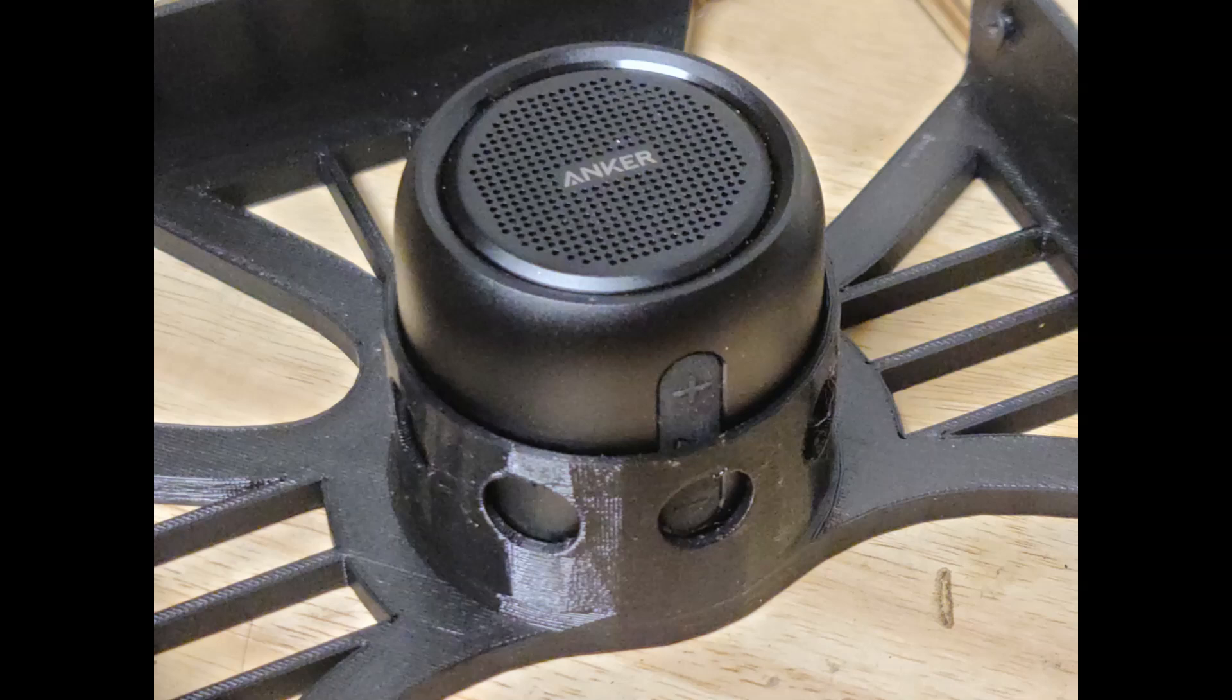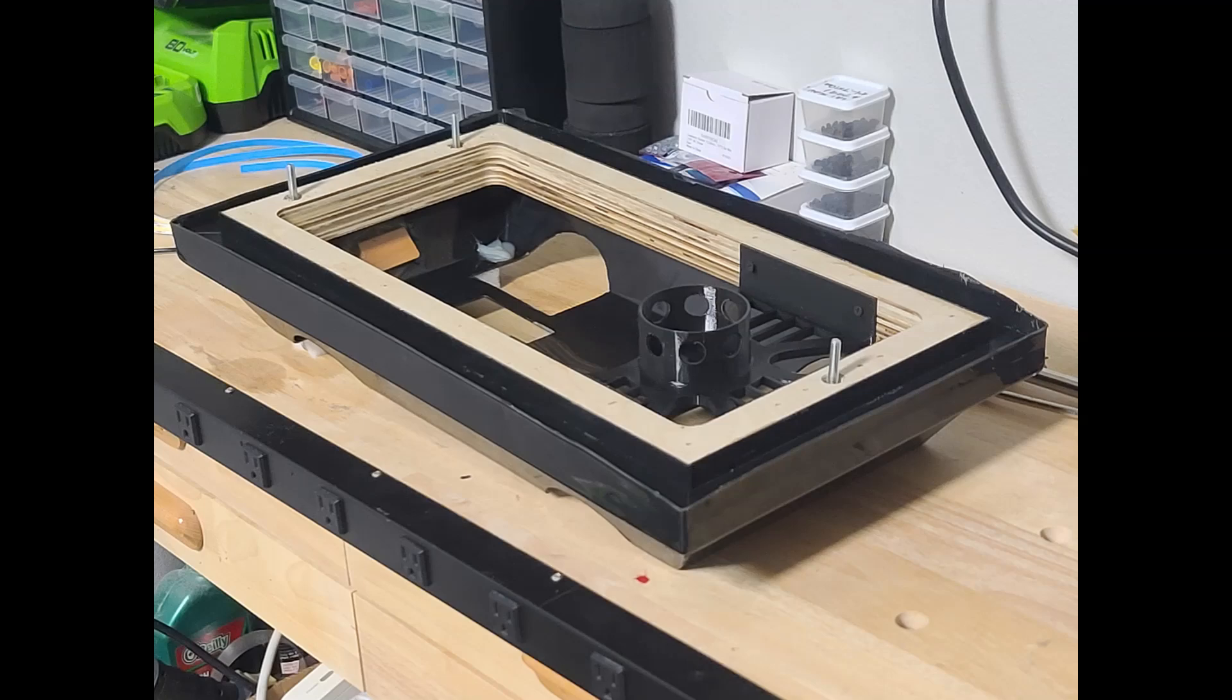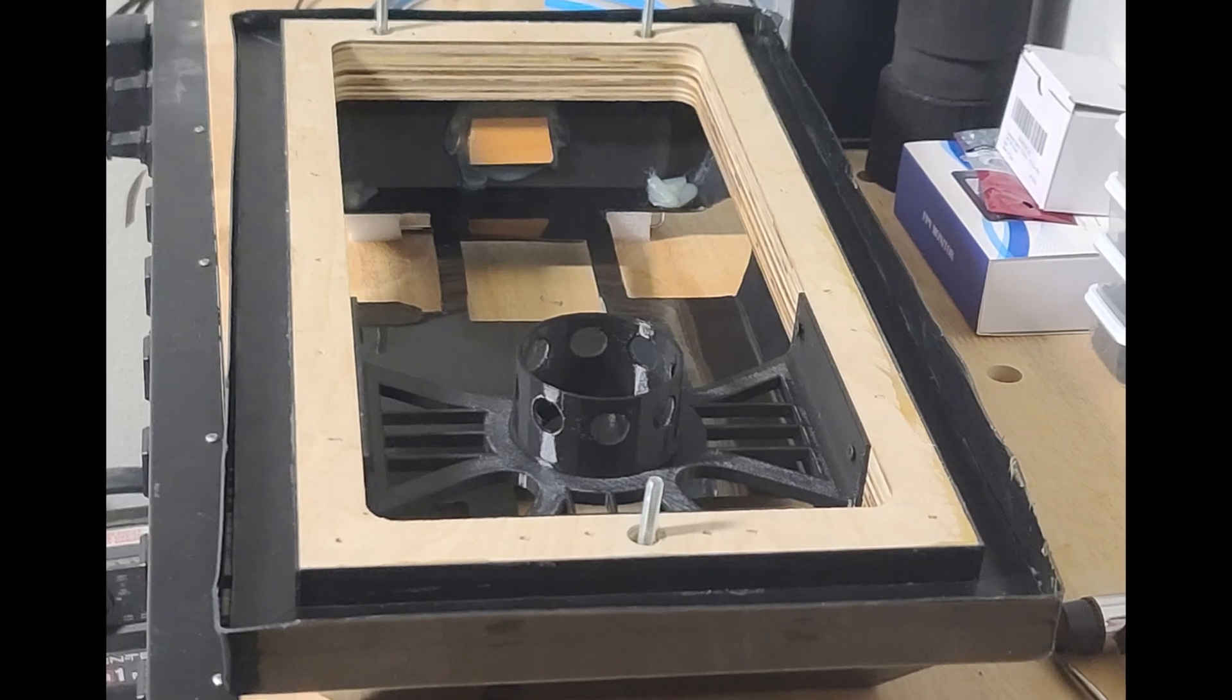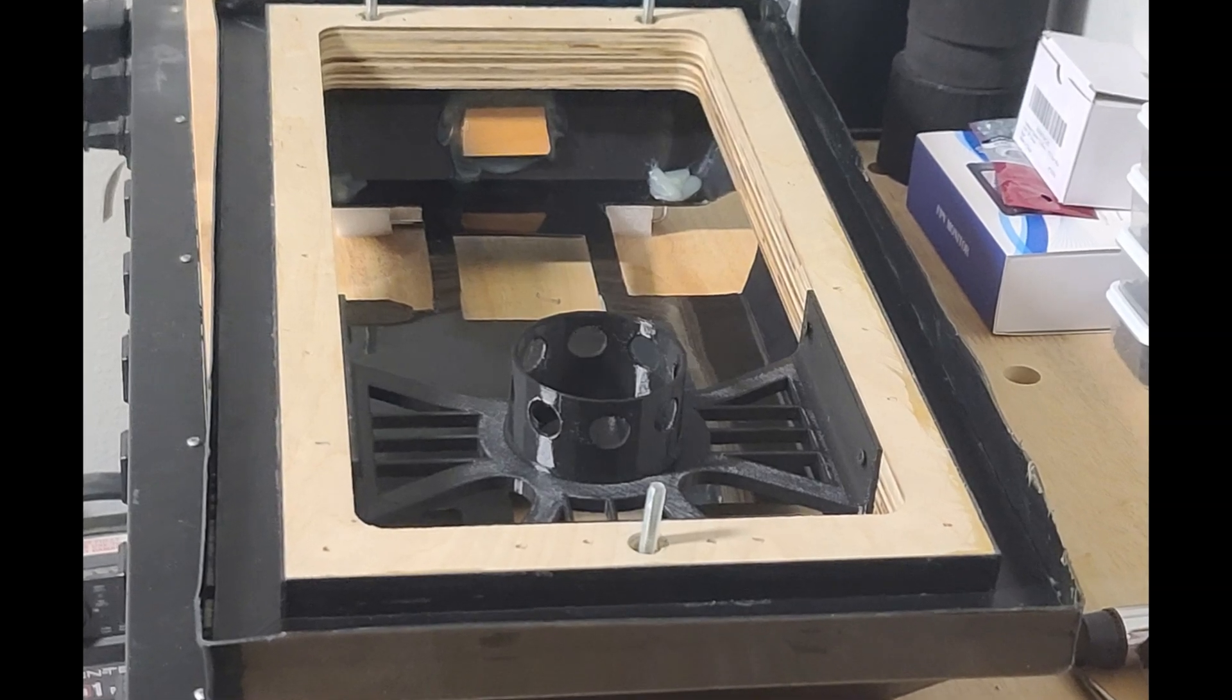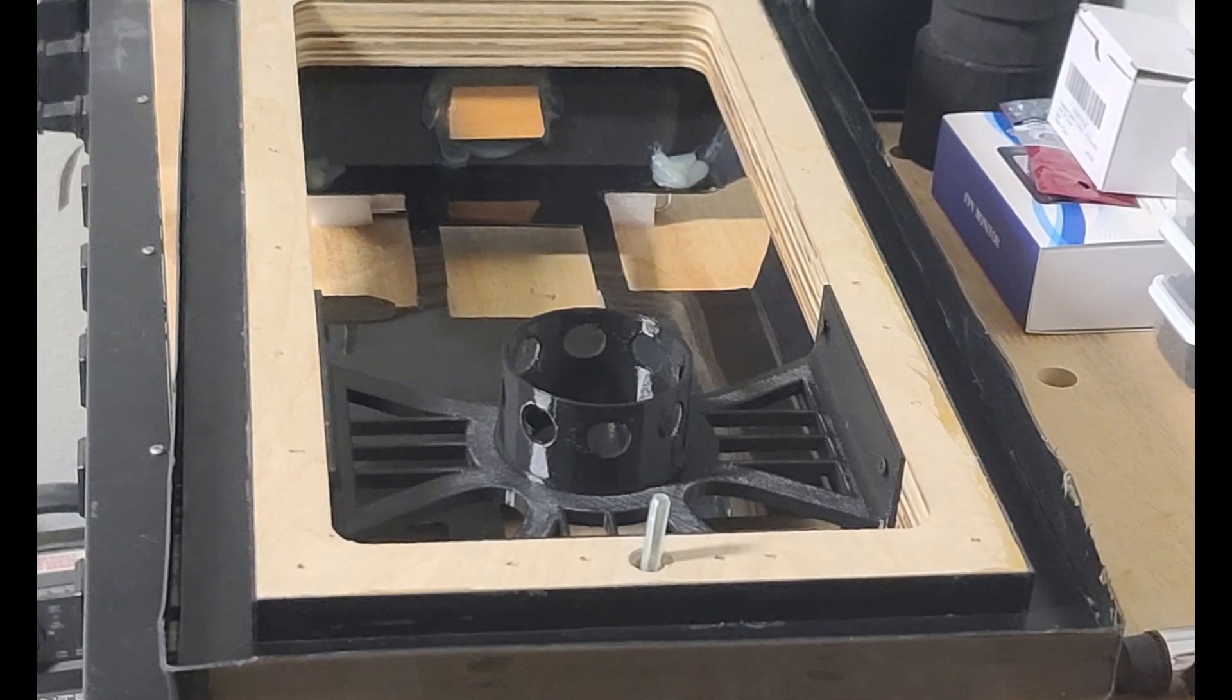To secure it in place while the droid was in motion, I engineered a 3D-printed housing that would secure it to the middle wooden frame. At only 2.5 inches in diameter, this little powerhouse would give personality to the mouse droid.